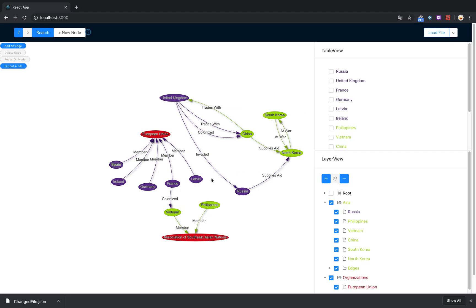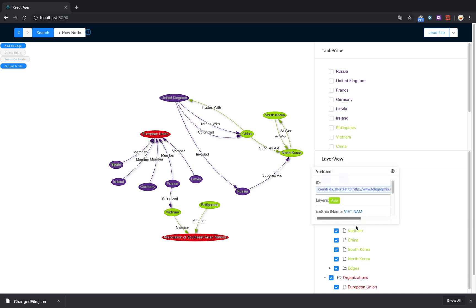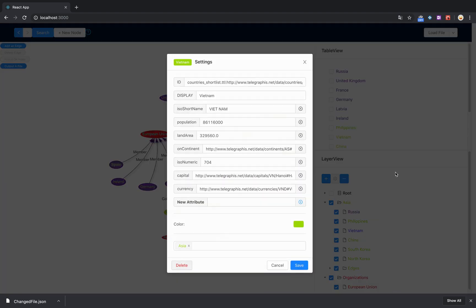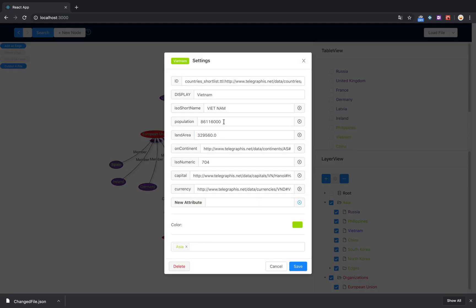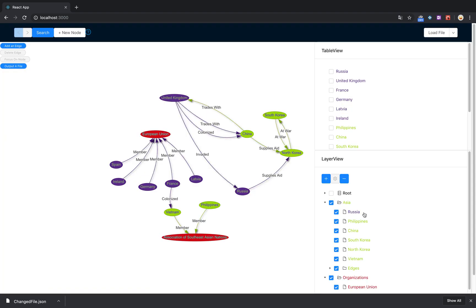And everything back to the way it was—all the colors, all the positions. You can also modify individual properties about these nodes. For example, I go into Vietnam here and change the population. The change will be reflected in the output file as well.